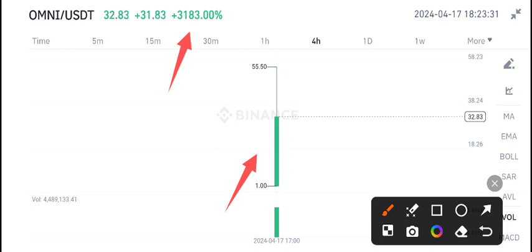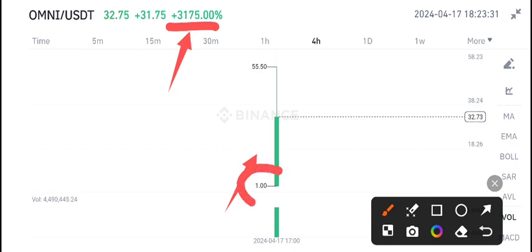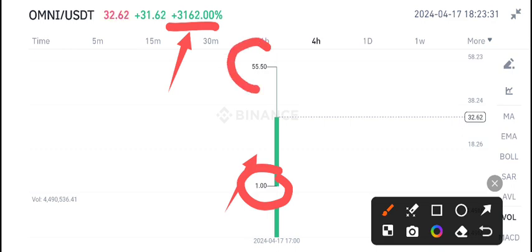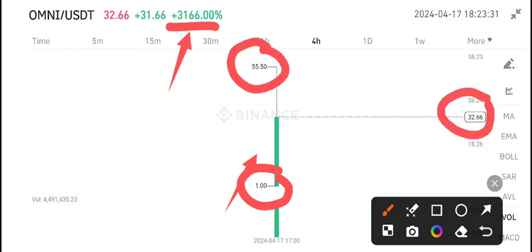It's a top gainer, 3,100% plus gains in the last 24 hours, and it just listed. One US dollar was the listing price and the price went to 55 US dollars. The current market price is 32 US dollars.